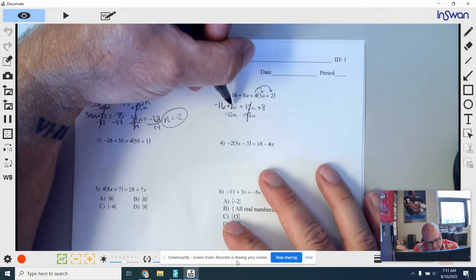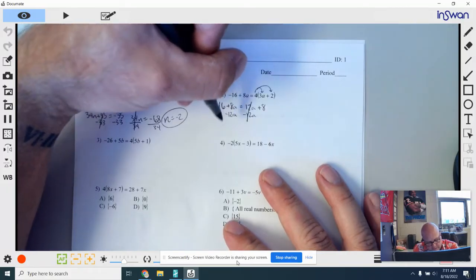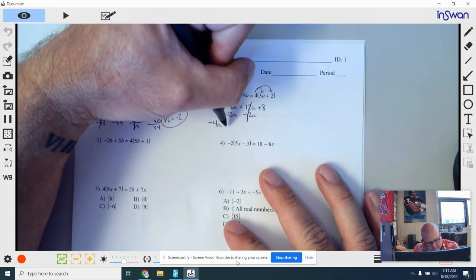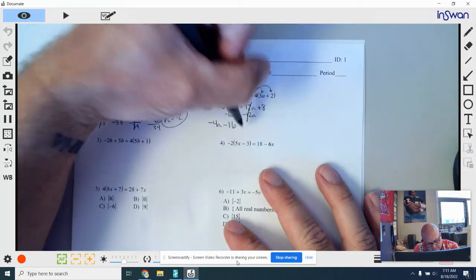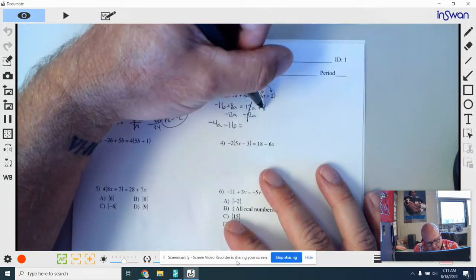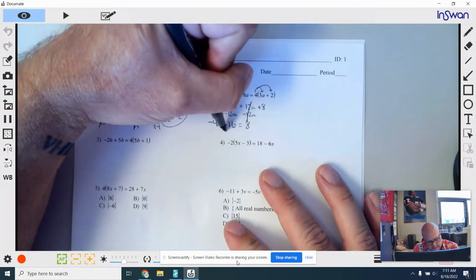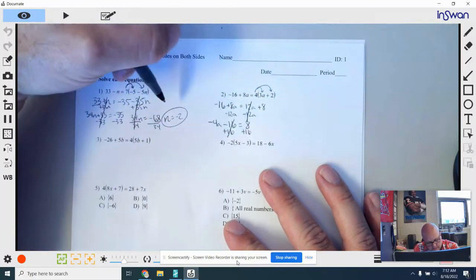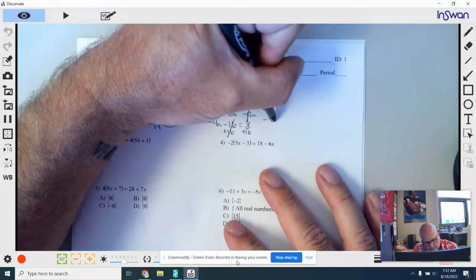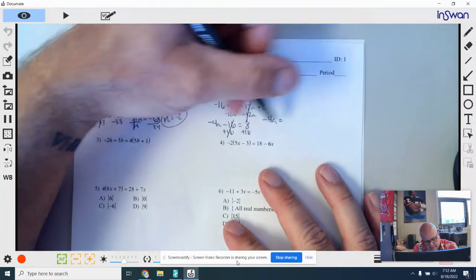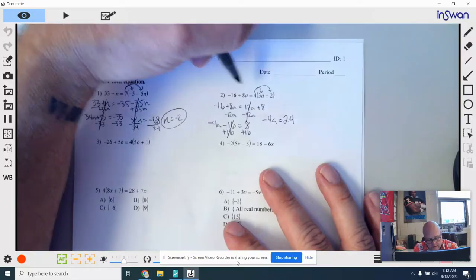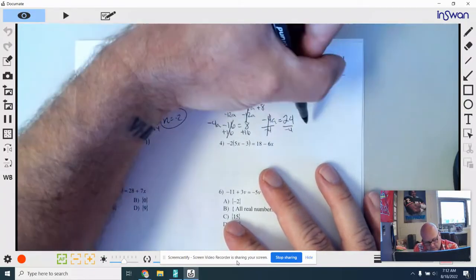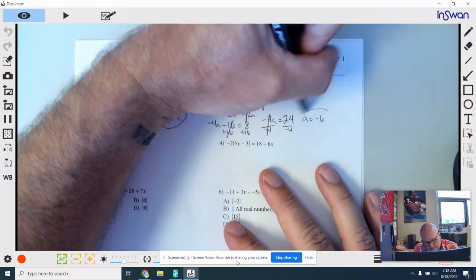I'm going to put my variables in front: 8a minus 12a is negative 4a. Bring down this minus 16 equals, and over here we have a positive 8. I'm going to add 16 to both sides to move my constant to the right — that cancels. So negative 4a equals 8 plus 16, which is 24. My last step, I divide everything by negative 4, and I get an answer of a is equal to negative 6.